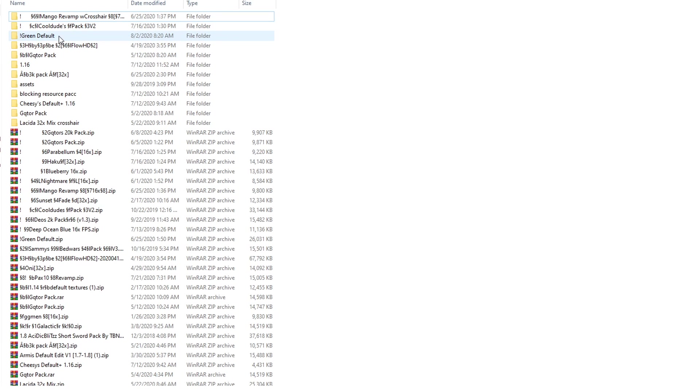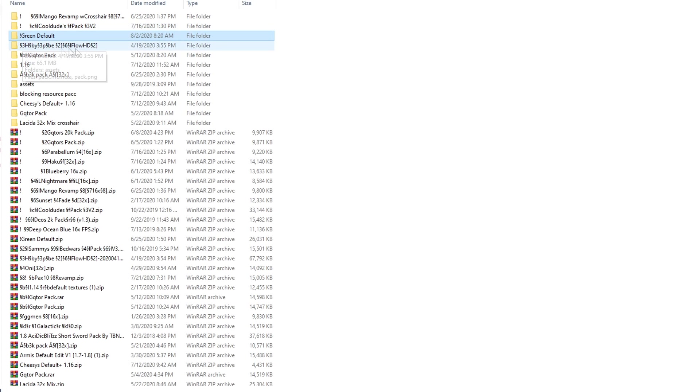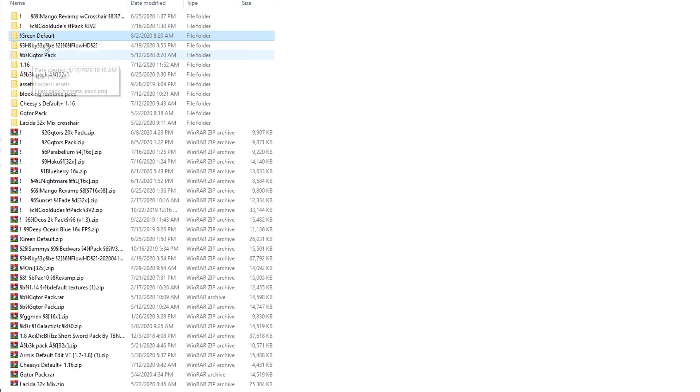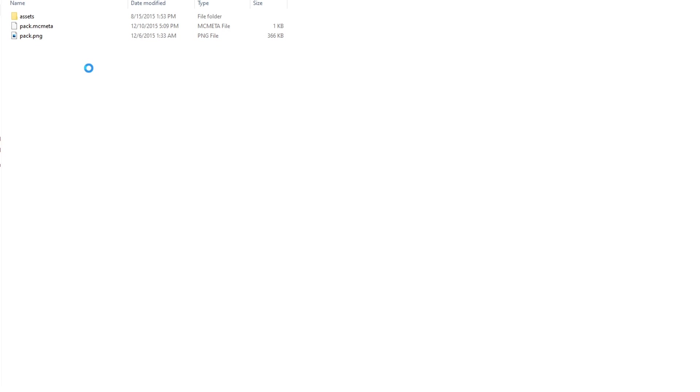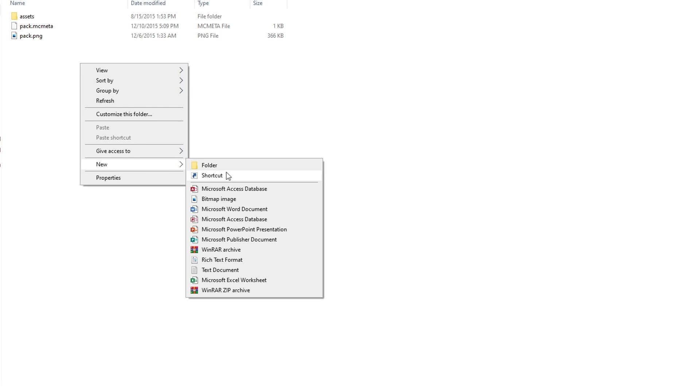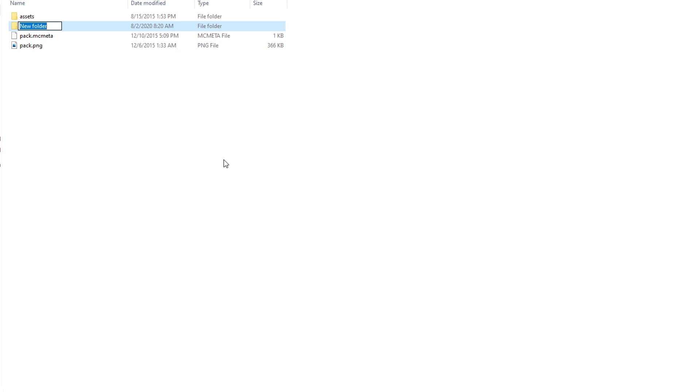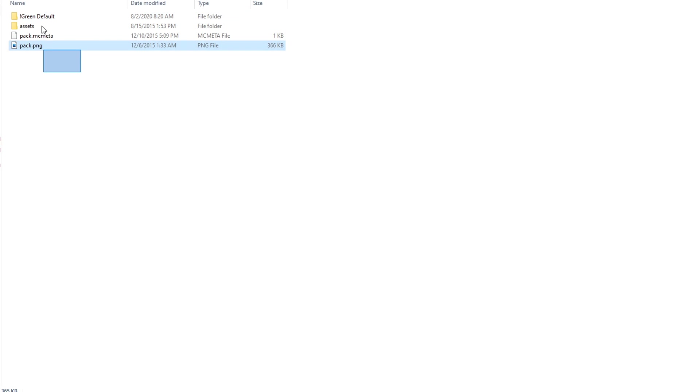I think for Windows it's extract all or something like that. And it'll just go ahead and start extracting it. Now that it's extracted, you can actually go into the pack. You're going to go into the pack, and you're going to click assets.